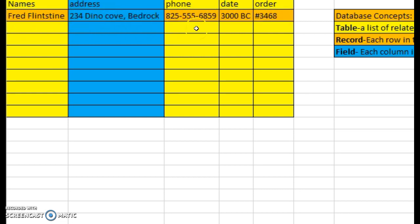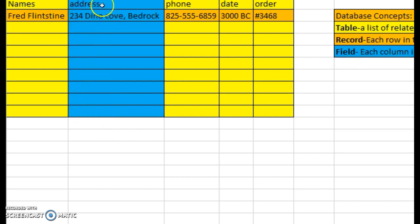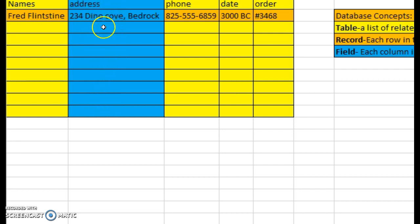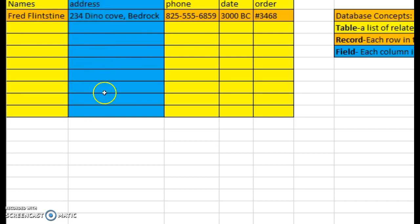So the next would be here and the next would be here, and those are all your records. Now the next thing is your field. Each column in the table is a field or category. So in this case, I highlighted the address to be the field of study that we would be looking at. You can see it here in blue. As you go down, every address, of course we would add more to it, but this entire column is your field.